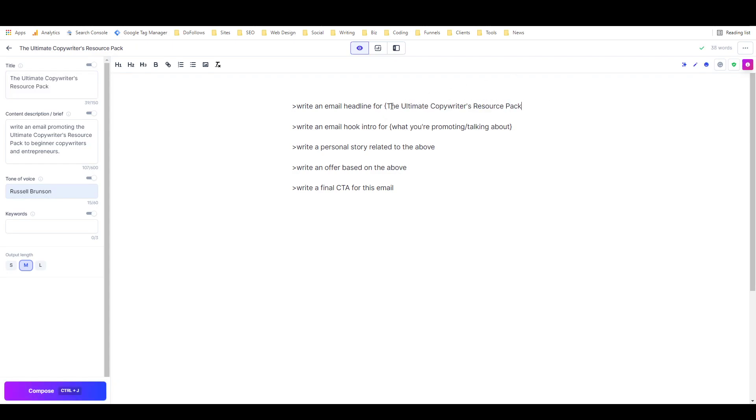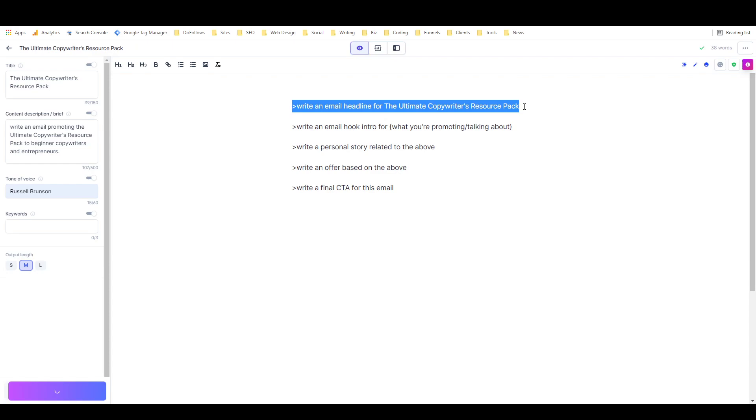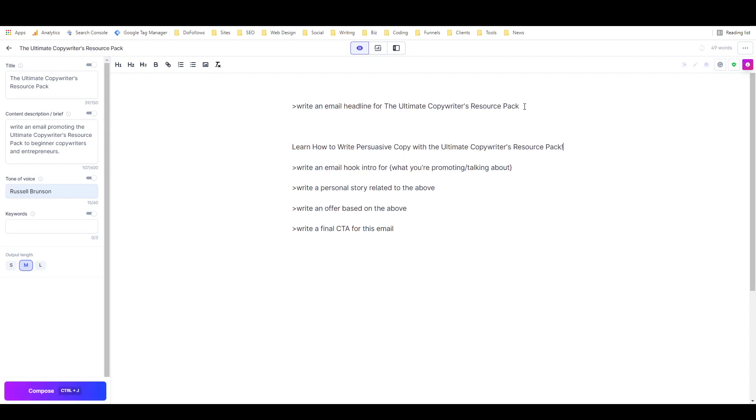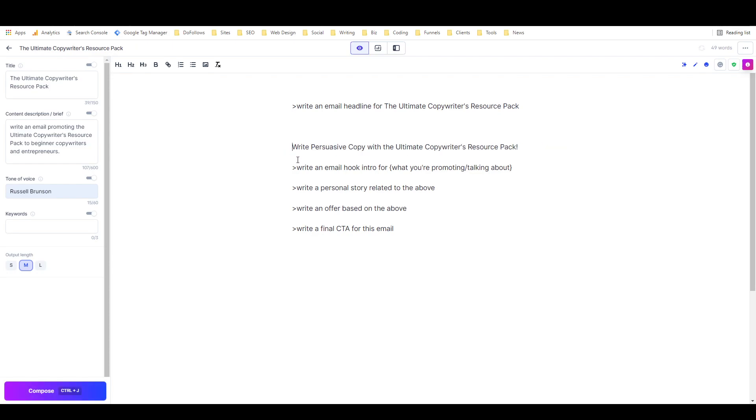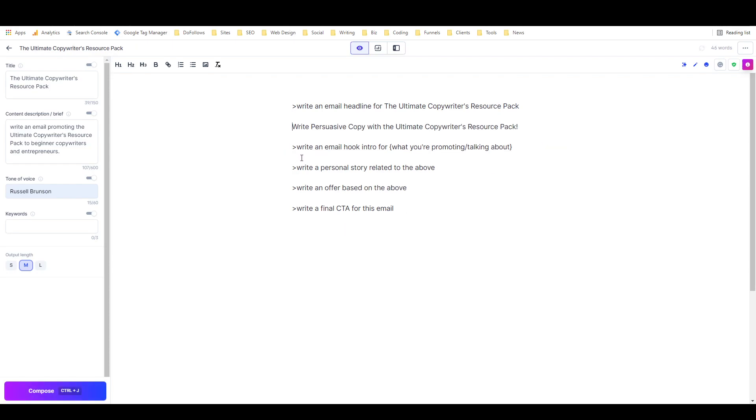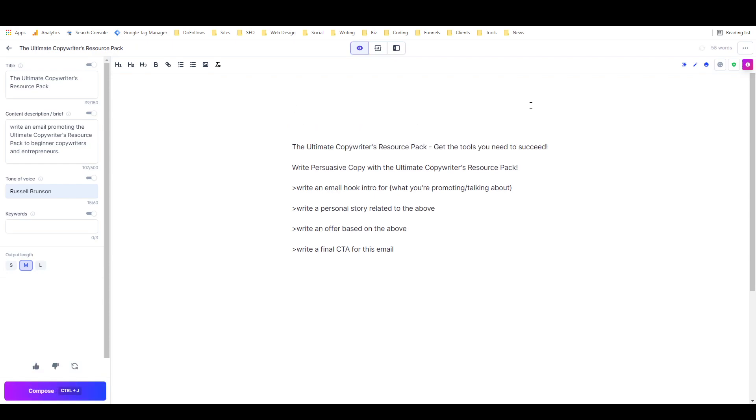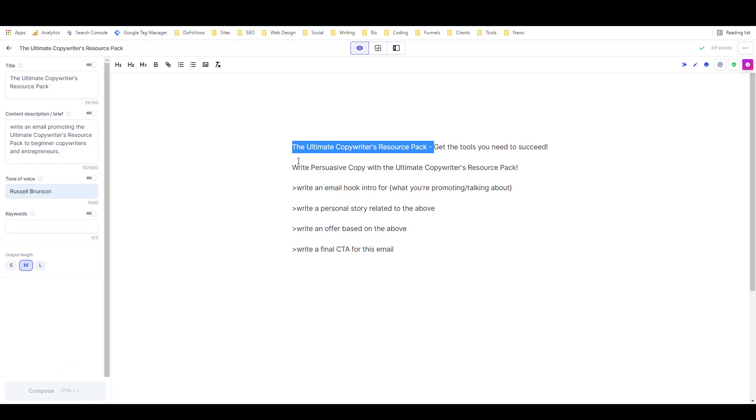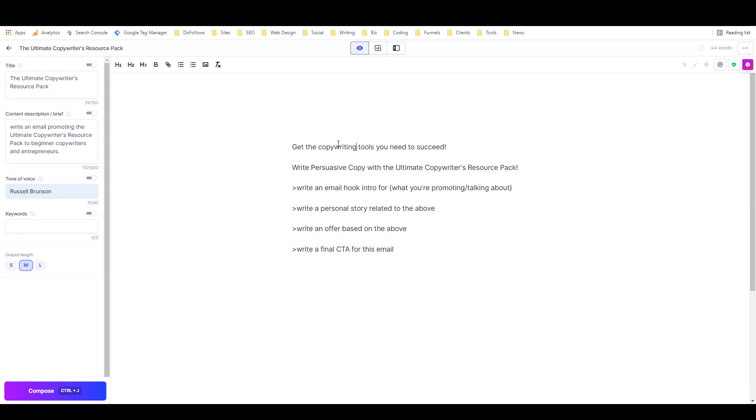I might need to put in more detail into the content brief, but we'll give this a shot the way it is. 'Learn How to Write Persuasive Copy with the Ultimate Copywriter's Resource Pack.' Might be too long, so I'm just going to shorten it to this. I actually really like that, but it's a little bit too long. 'Copywriting Resources You Need to Succeed.' I like that, so I'm going to use that one.